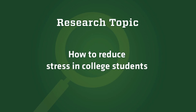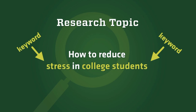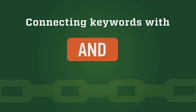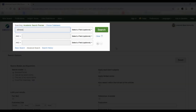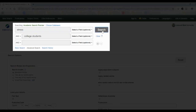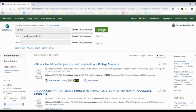Let's say you're researching how to reduce college student stress. You've decided your starter keywords are stress and college students. We'll show you how to use AND to connect your keywords. If you put each keyword in its own box, the database will connect them with AND. This means the database will only give you sources that have both keywords — stress and college students — in the description. This search gives us almost 4,000 results.